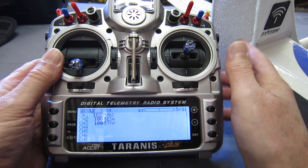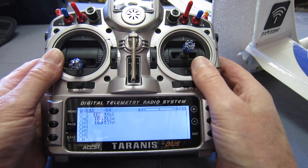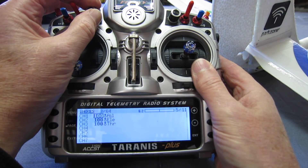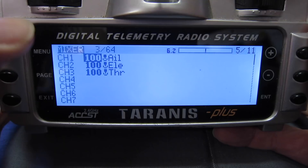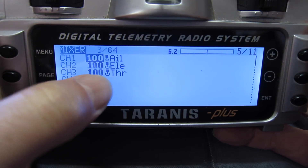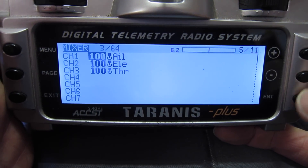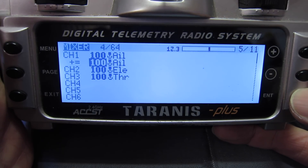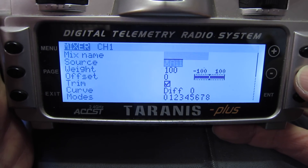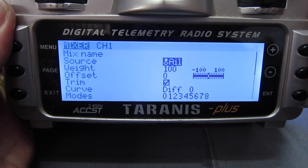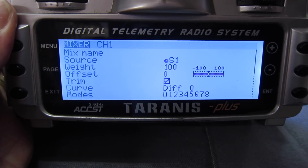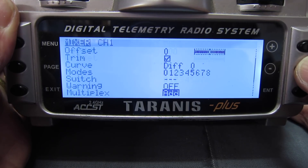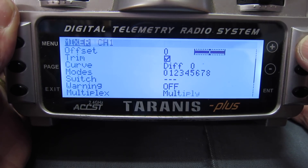Now what I want to do is cut down the movement of that using variable rates, and I'll go from about 40% rates up to 100% rate. So what I need to do is copy this line here, enter and copy that down, and then edit that line. Instead of the aileron I'm going to use the S1 pot, and go down to multiplex and change that to multiply.